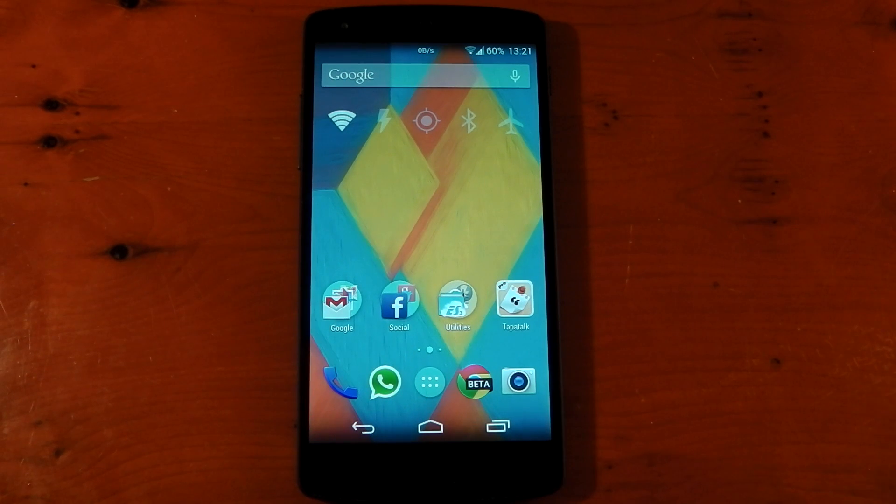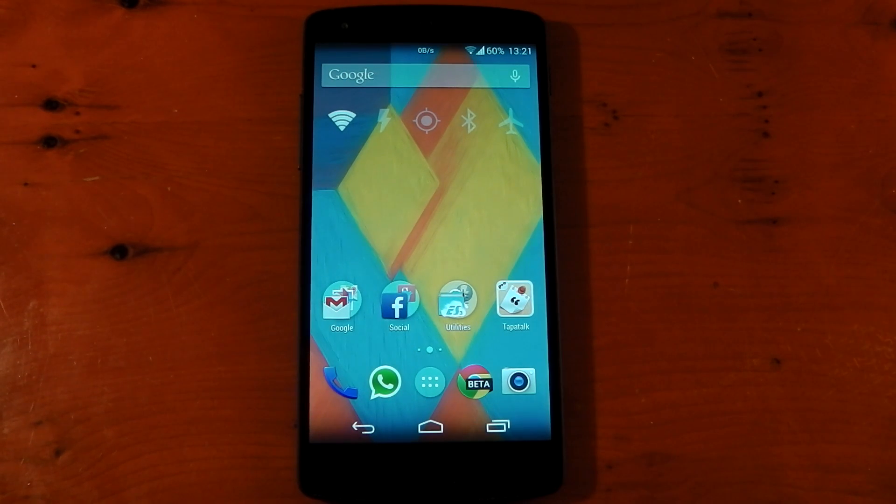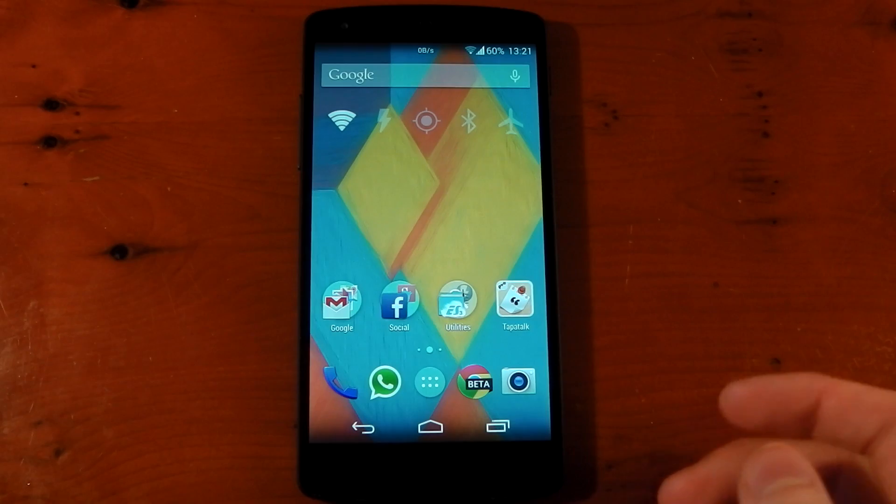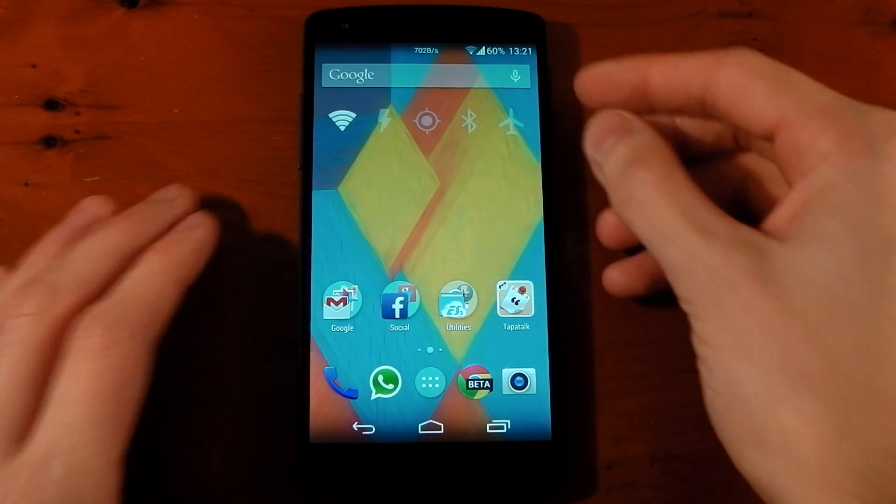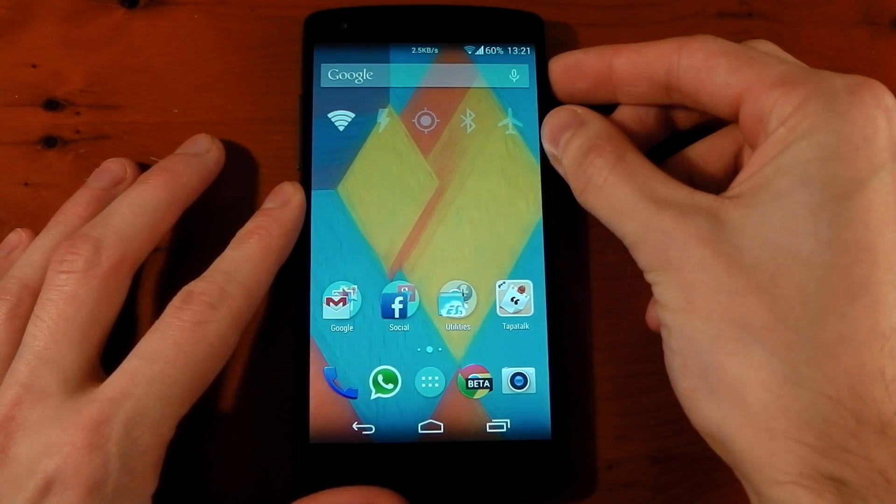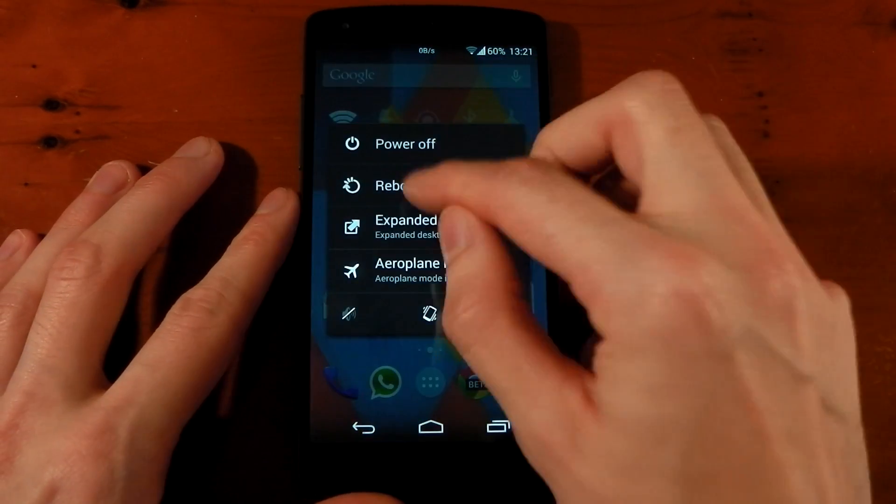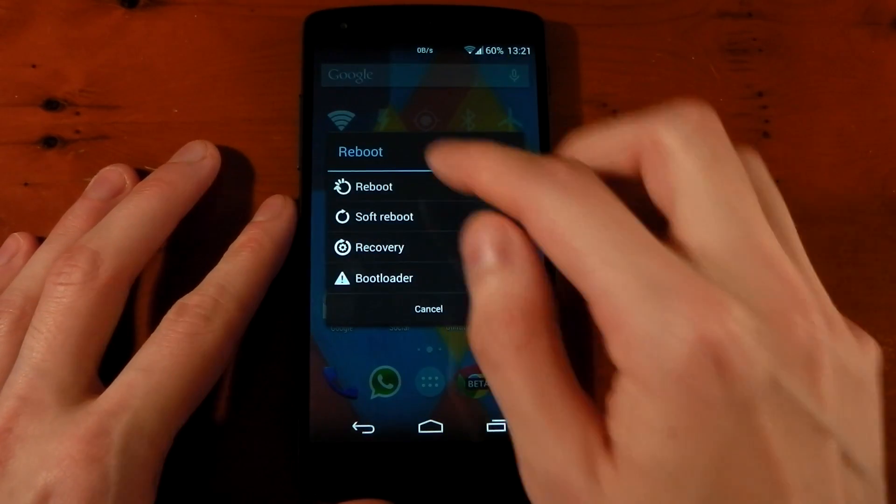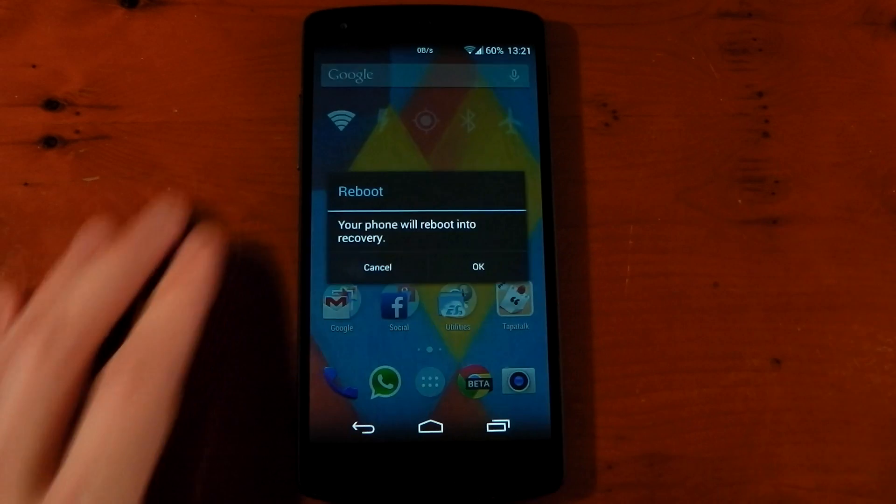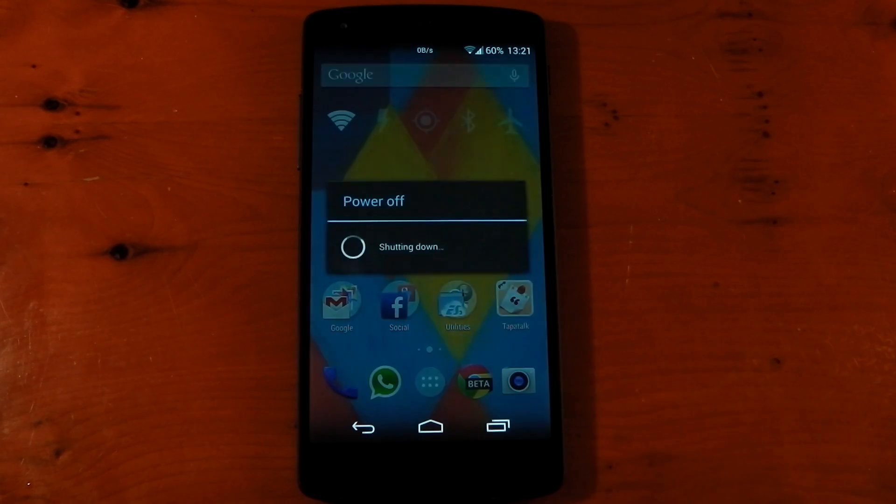Now what you need to do now is download your favorite ROMs. So I already have one on there. It's called Beanstalk. So we're going to reboot into the recovery. Recovery. Yes.